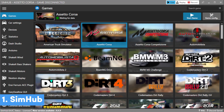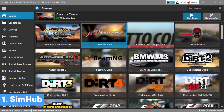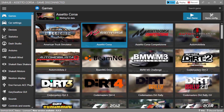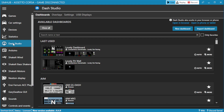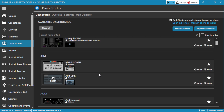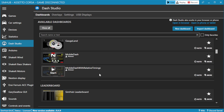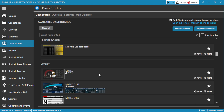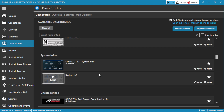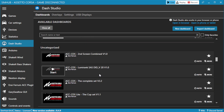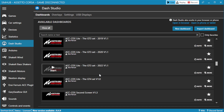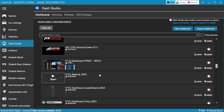First up is SimHub. For those that don't know, SimHub is a great application which allows you to add and configure hardware to connect to your sims — hardware such as butt kickers, dedicated display units, DDUs, WinSims, button boxes and so many more.